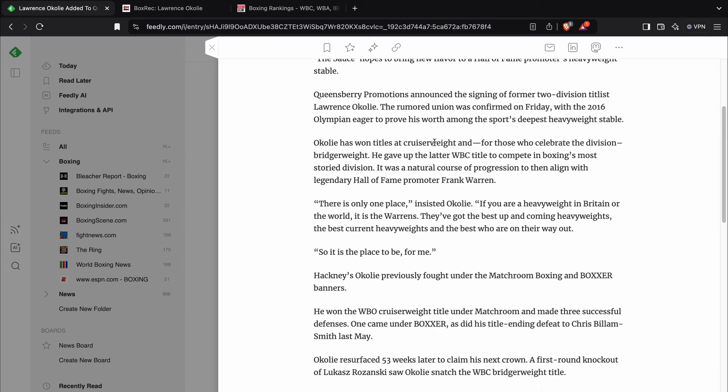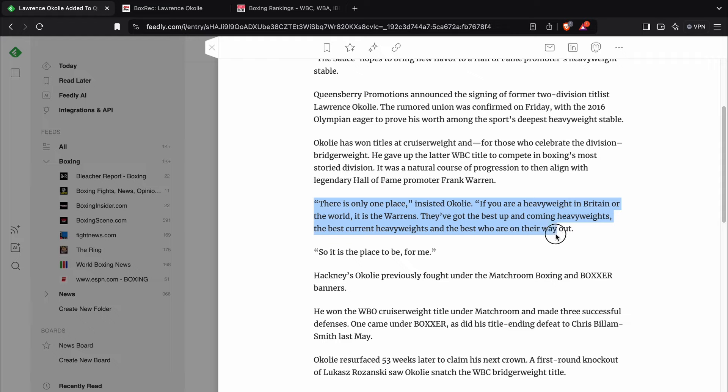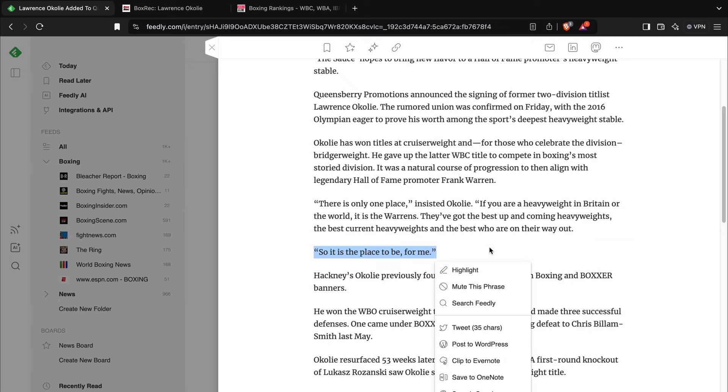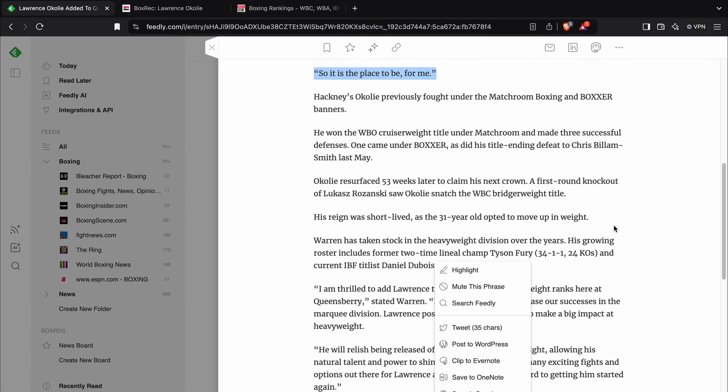So there's some quotes here I can read you. This is from Lawrence Okolie. He says, there is only one place if you are a heavyweight in Britain or the world, it is the Warrens. They've got the best up-and-coming heavyweights, the best current heavyweights, and the best who are on their way out. So it is the place to be for me.